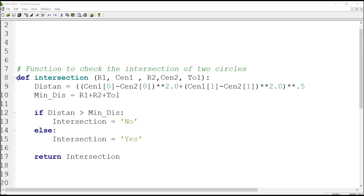To define a function, after writing 'def' — which means define — we enter the name of the function and then the inputs. For this function, the first input is the radius of the first circle, then the coordinates of the center of the first circle, then the radius of the second circle, the coordinates of the center of the second circle, and finally 'toll' which is the tolerance between two circles.